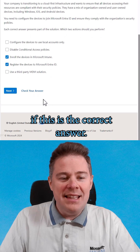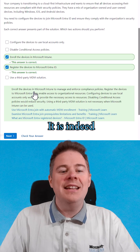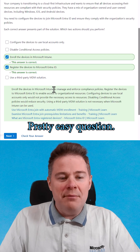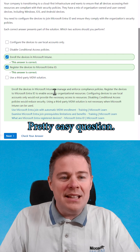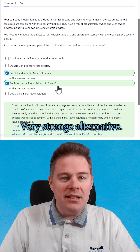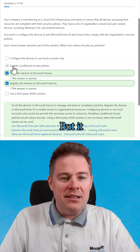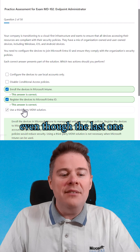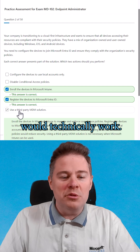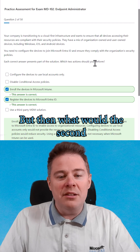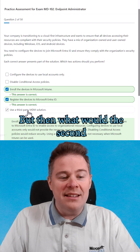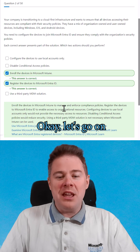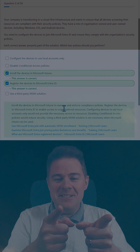It is indeed the correct answer — pretty easy question, very strange alternatives. We're just excluding the other three, even though the last one would technically work. Okay, let's go on to the next question.